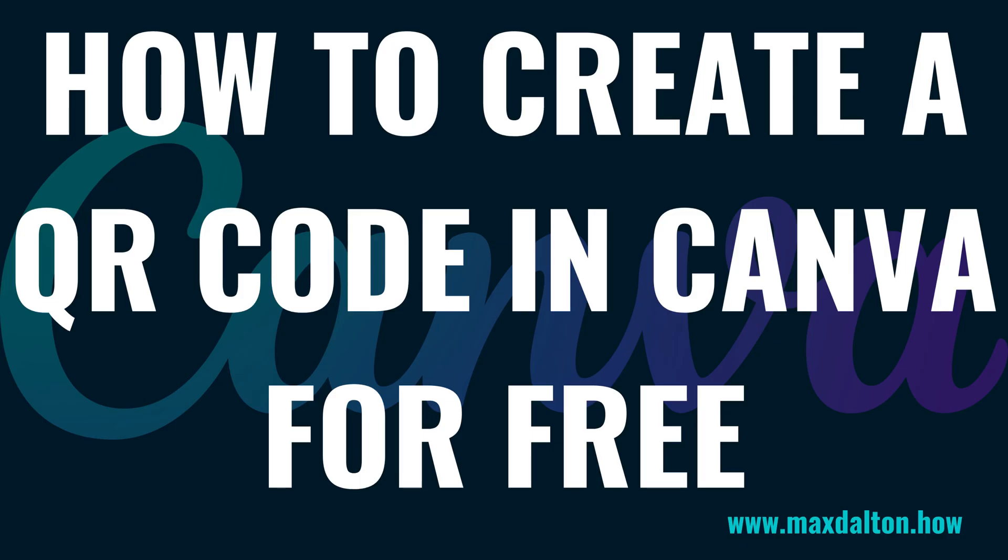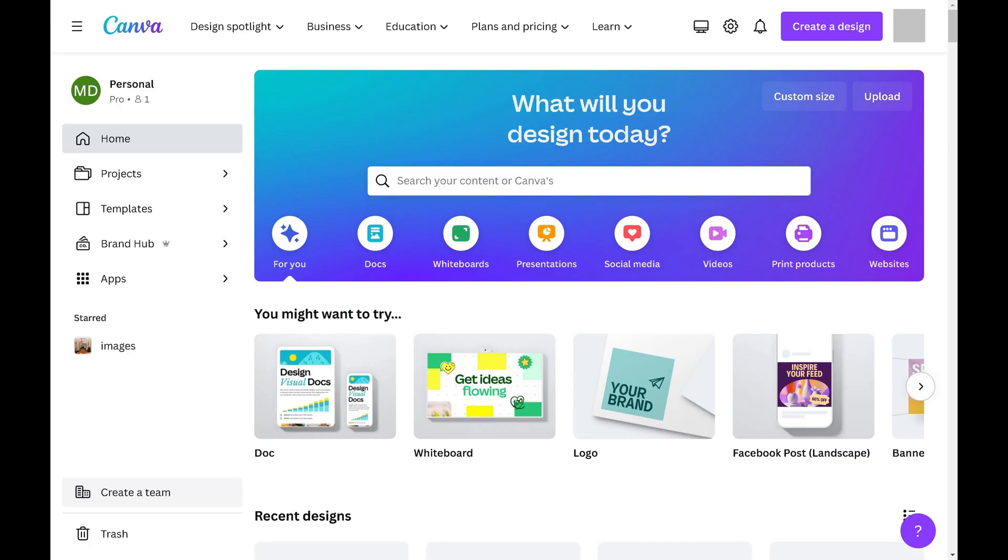Now let's walk through the steps to create a QR code for free in Canva. Step 1. Open a web browser, navigate to www.canva.com, and then sign in to your Canva account. You'll land on your Canva account home screen.